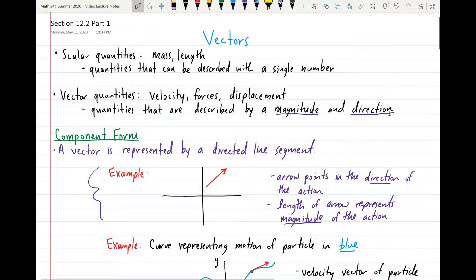Hello, Calc 3, and welcome back to another video. In this video, we will be covering the first half of section 12.2 on vectors.